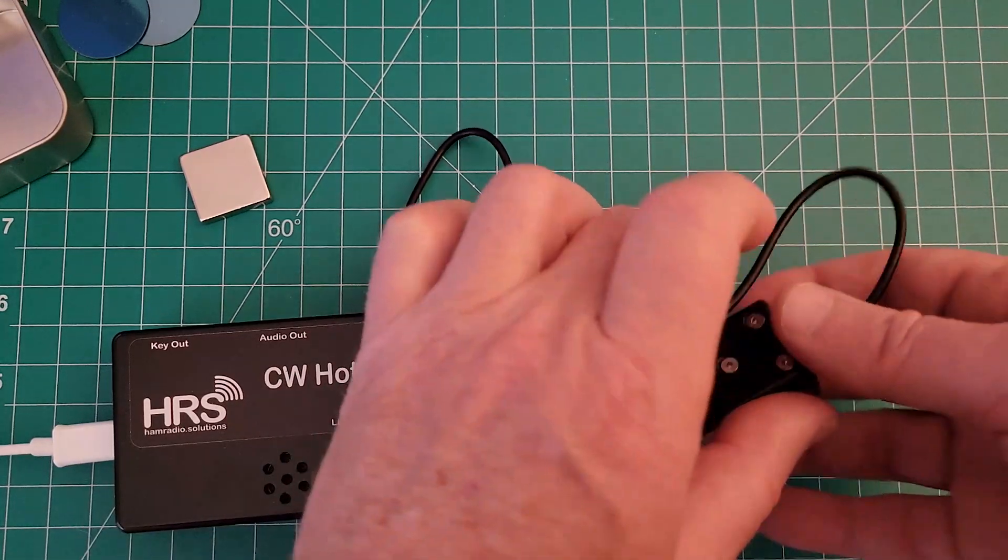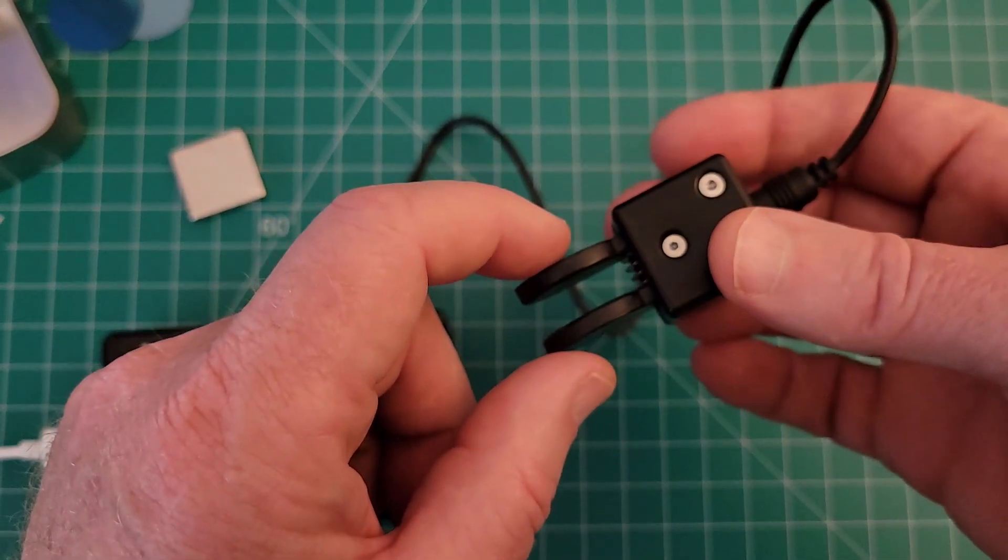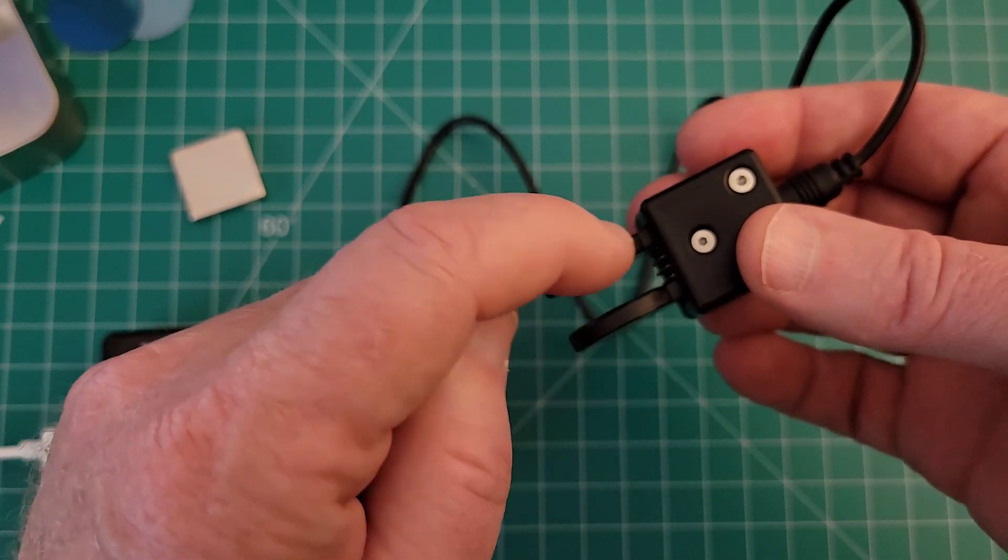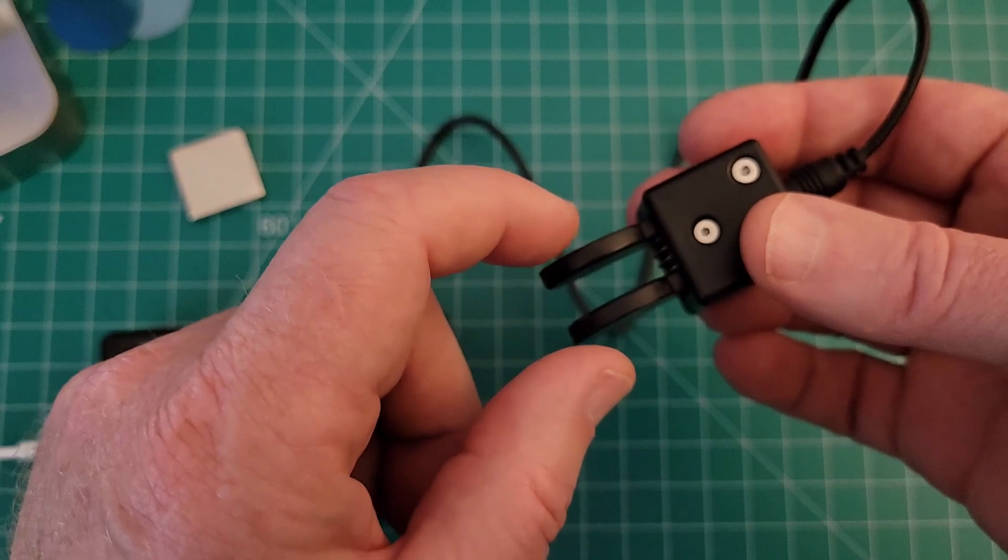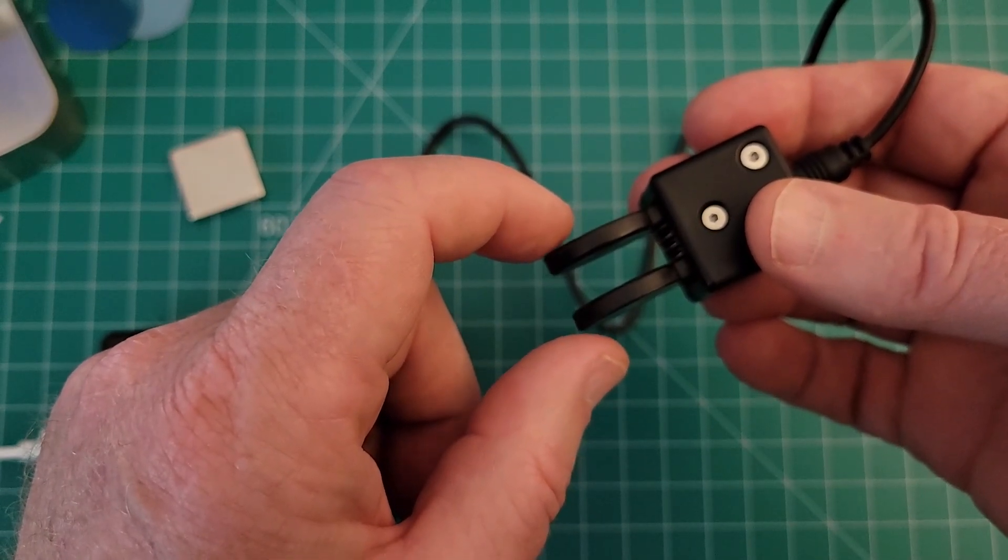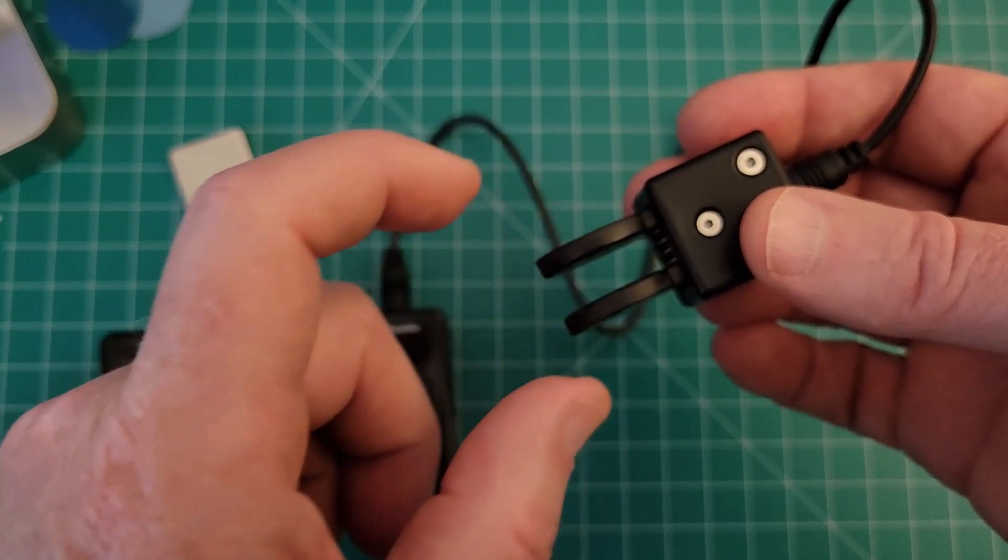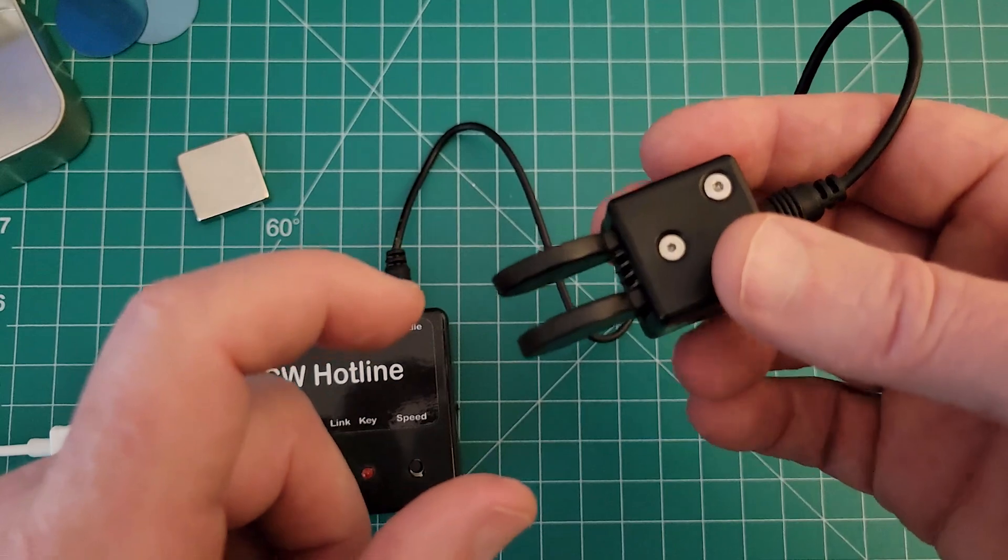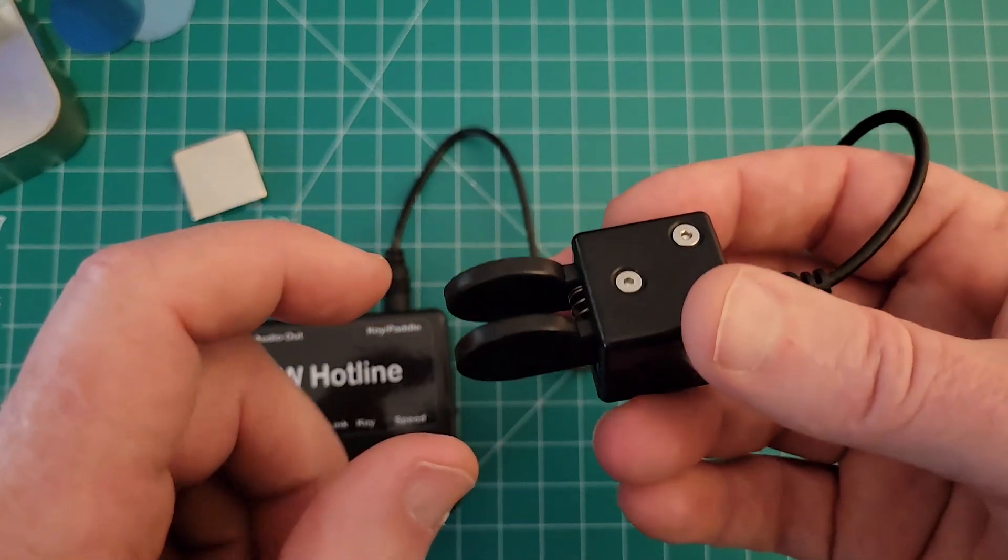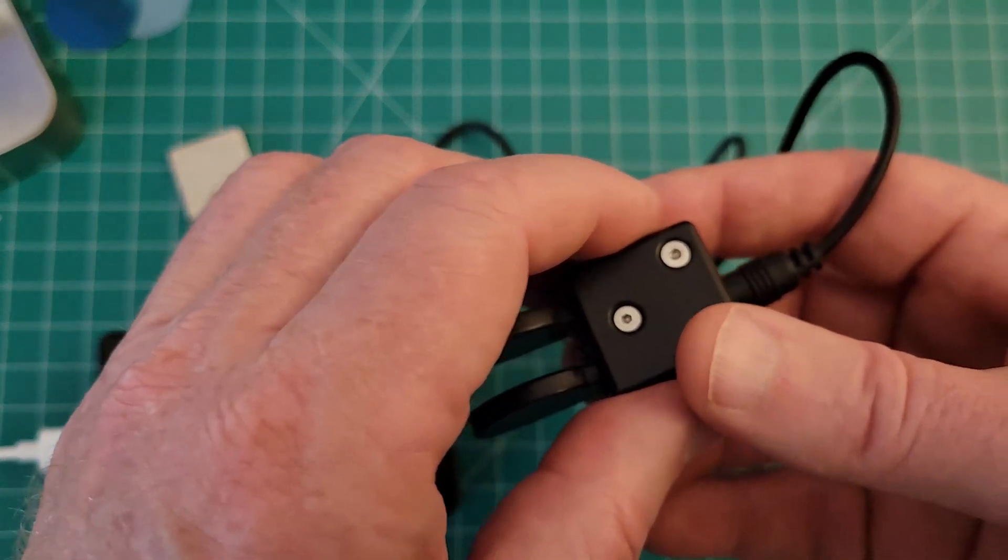Okay before we get started just let me mention that I did tighten these paddles back up so they're not loose like they were when I received them in the mail. So let's go ahead and run this test and see what we get.